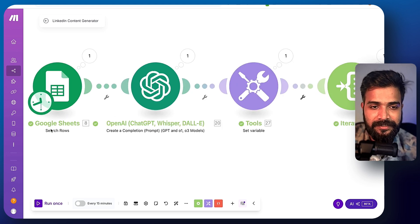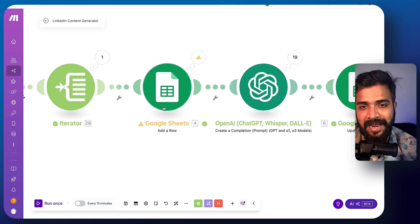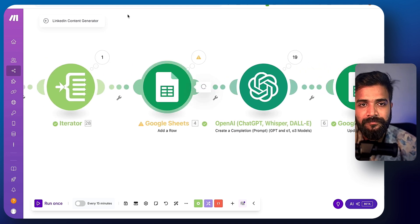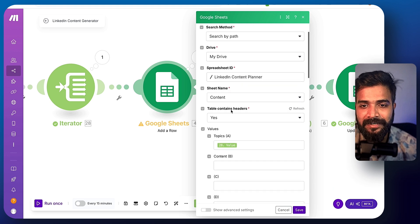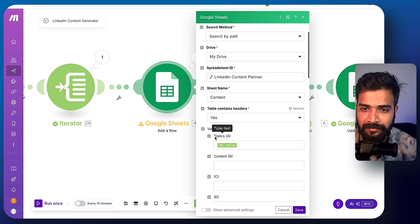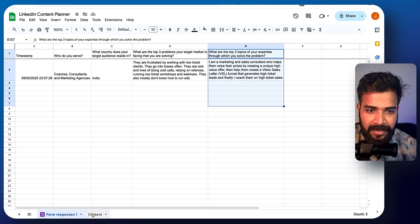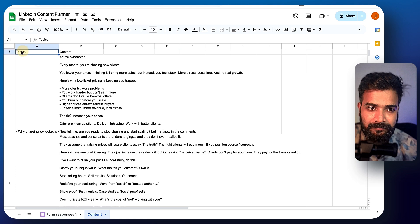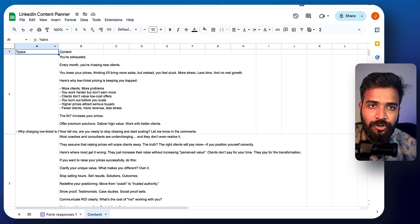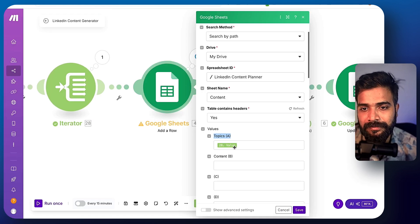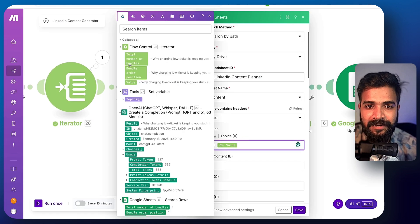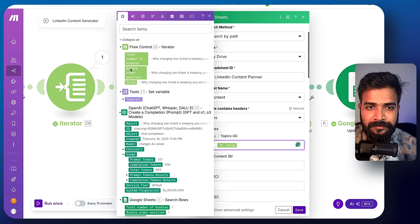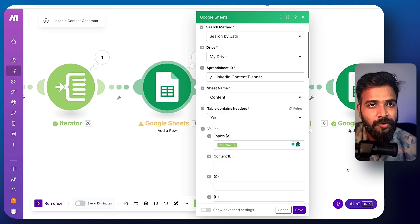Now here you can see this is called search rows. Here it says add a row because they're adding a new row with every title and make sure that you have a separate tab where you have this particular headline called topics. And below topics, it says value from the iterator so that you don't miss it.